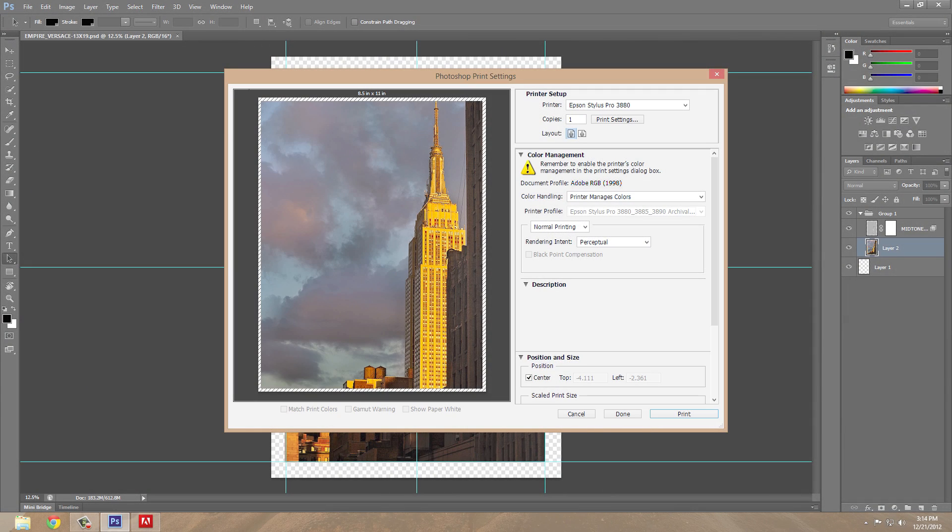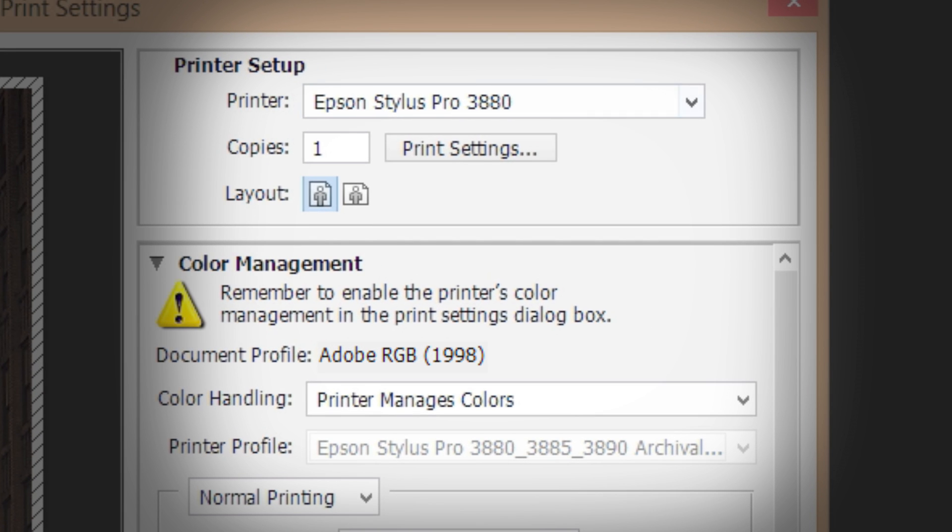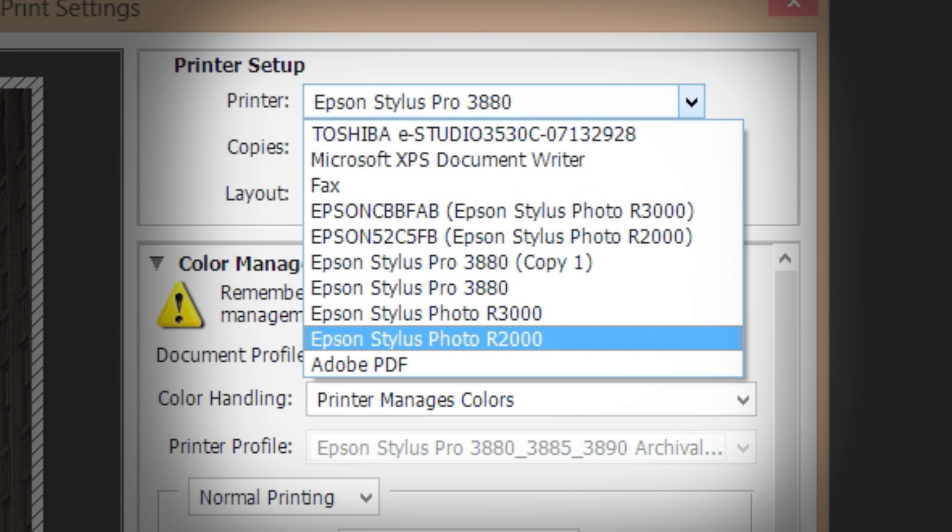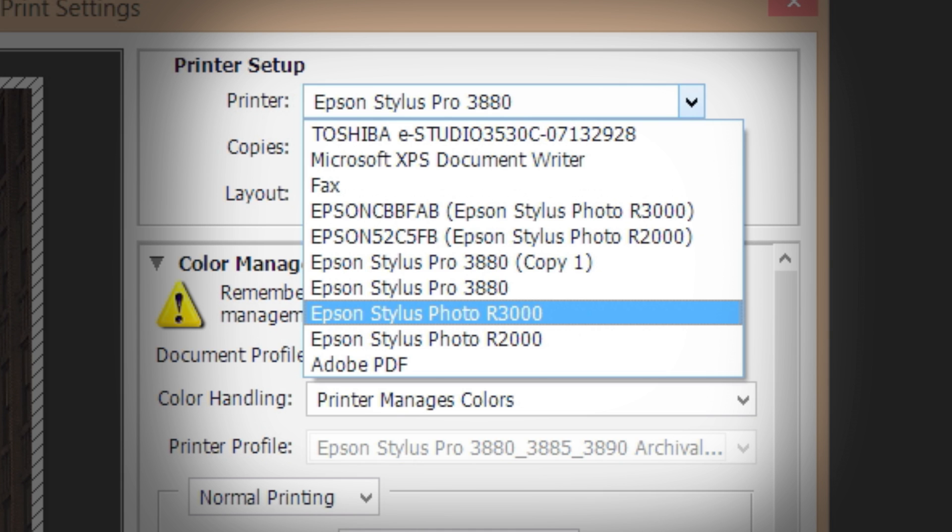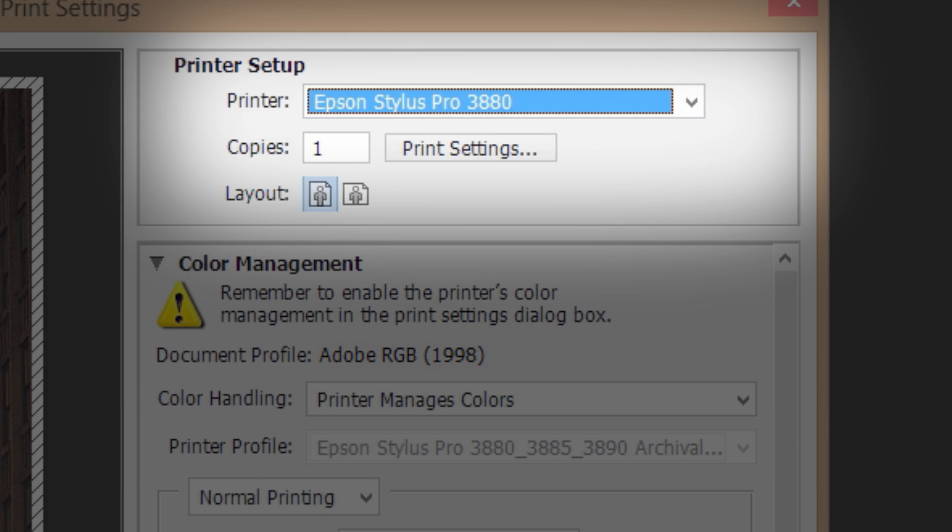If you're printing from Adobe Photoshop CS6, start by selecting the R2000, R3000, or Pro 3880 from the drop-down menu in the print dialog.